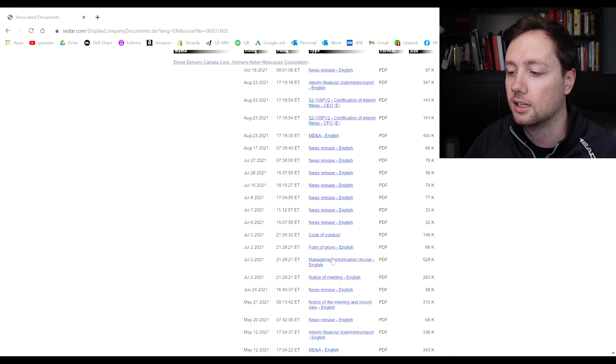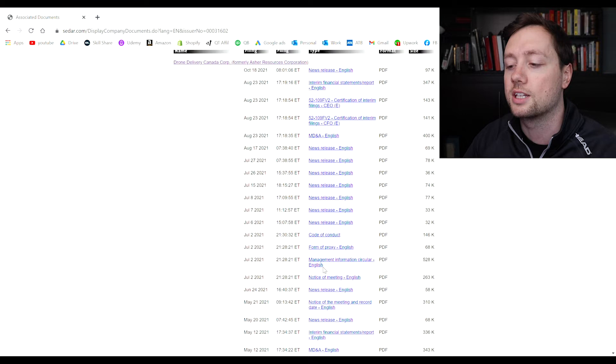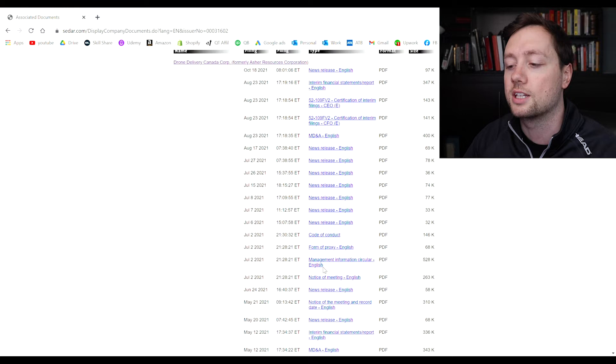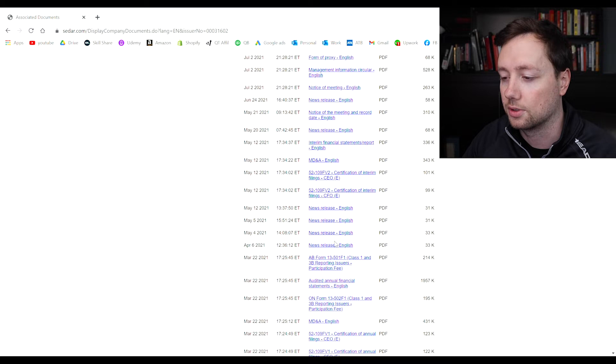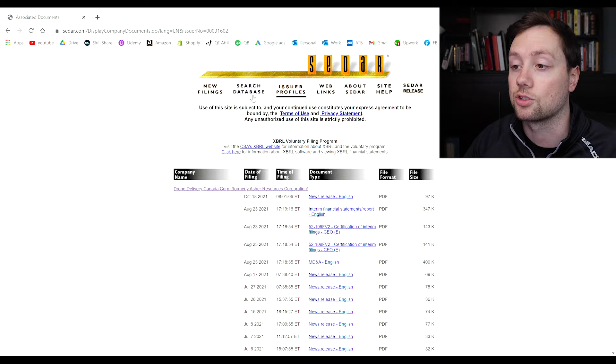Before that you can see a bunch of news releases so Drone Delivery Canada has put out a bunch of news releases lately. You can also see the form of proxy, the code of conduct, the management information circular. These kind of documents here are all referring to their yearly annual meeting and this is kind of the results of the annual meeting. You have another set of financials right here and then some more press releases. Very exciting and as you can see all of the documents are there.